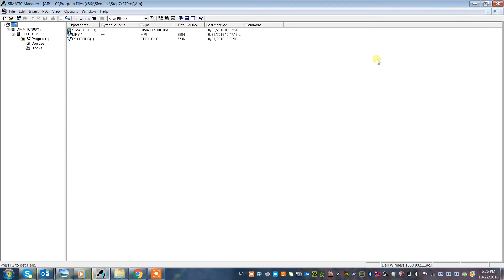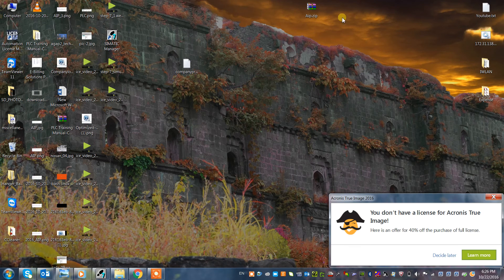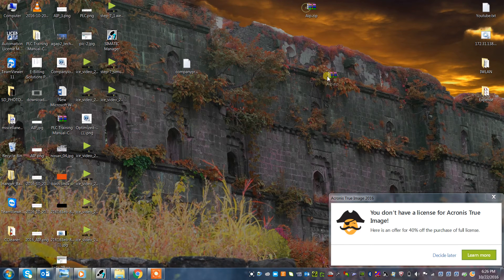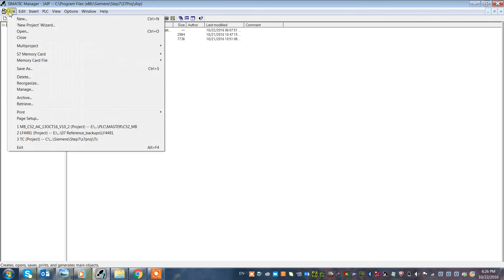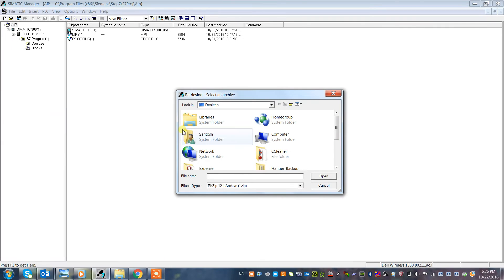Now you could give the zip file to anyone who needs a backup. Next, what is retrieve? Retrieve is after getting the zip file from someone, you could directly open it from the retrieve option.